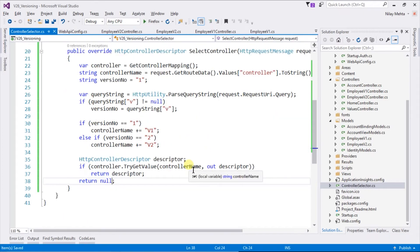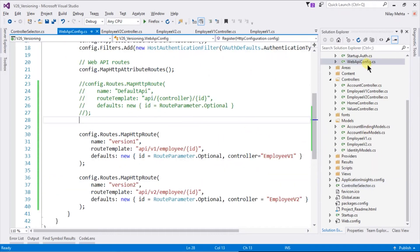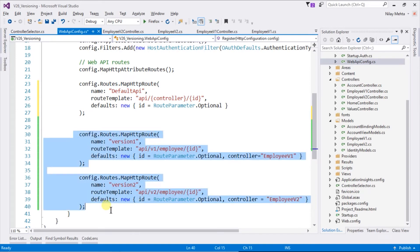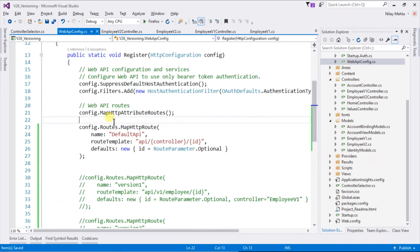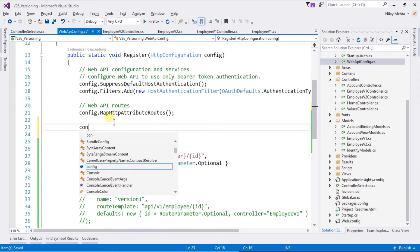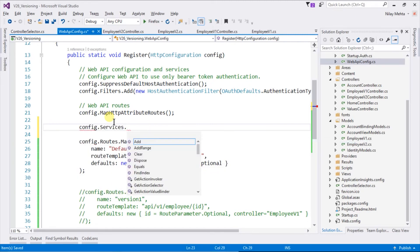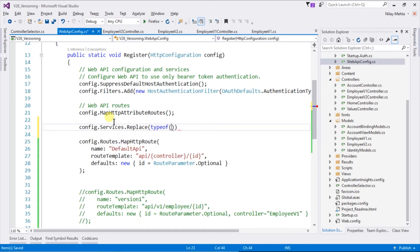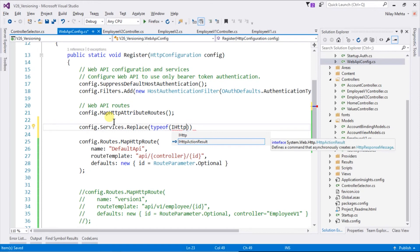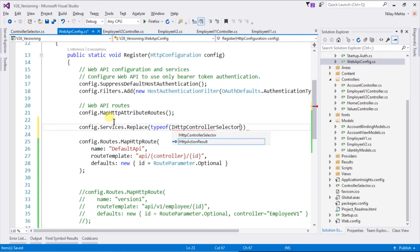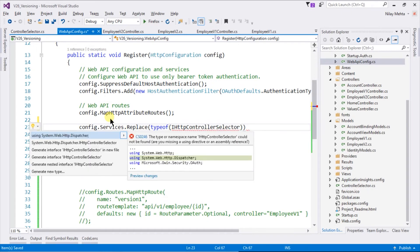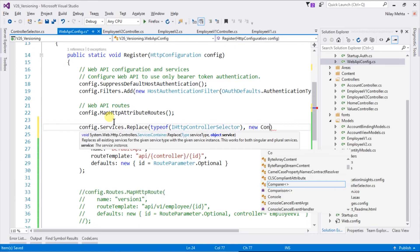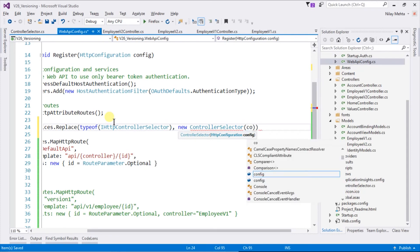After creating the custom controller selector, we need to specify it in our WebApiConfig file. First of all we need to uncomment the default API routes and comment the route that we previously created. Within that file we need to write: config.Services.Replace, type of IHttpControllerSelector — which is present in a different namespace, so import it — and pass the new instance of our controller selector which takes the configuration as a parameter.